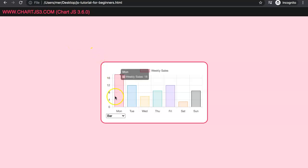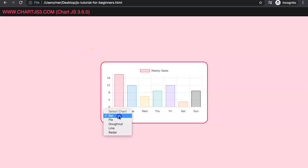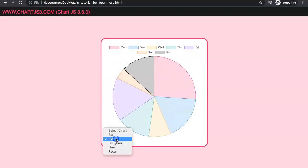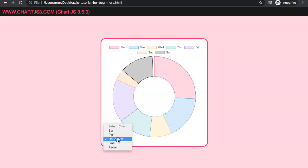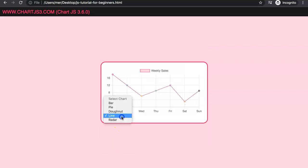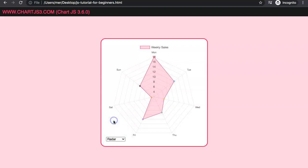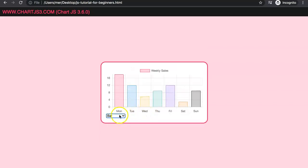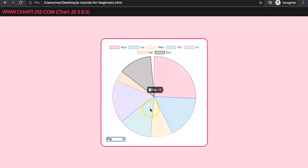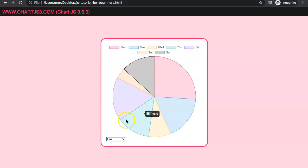In this video we're going to answer one of the viewers' questions, focusing on how we can create a chart with a dropdown or select option where we can change the different types of charts based on the selection, while still using the same data. It's always the same data, just differently presented.